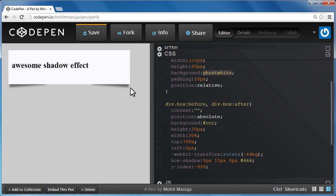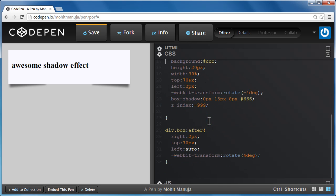What :before :after rules allow you to do is create some content before and some content after your element. So what I've done is I've created some content before the box and some content after the box. What is that content? It's the shadow on the left edge and the shadow on the right edge.